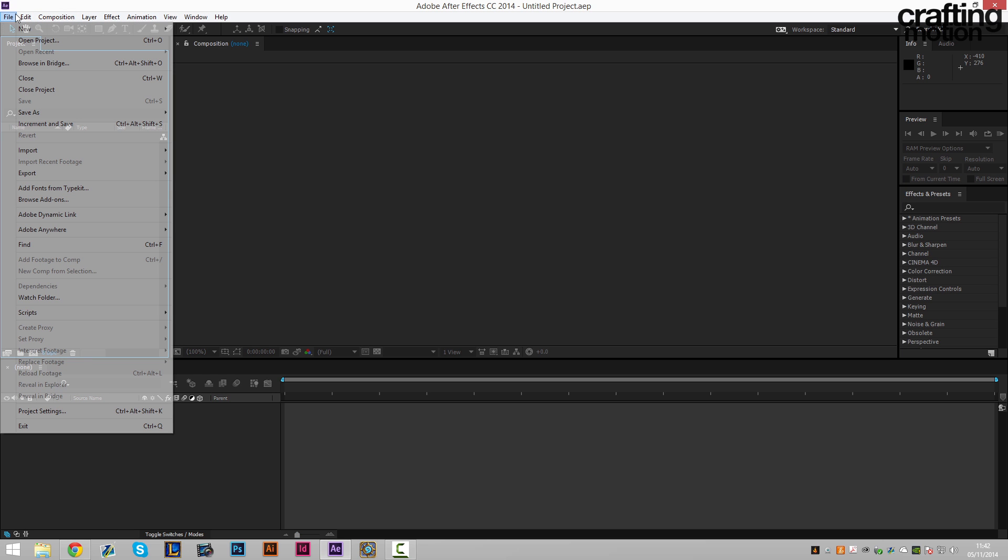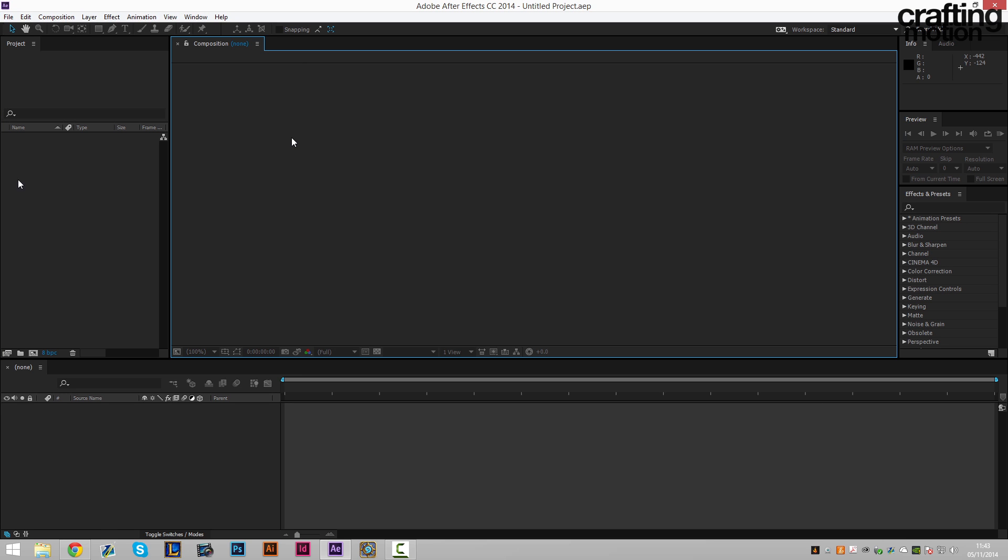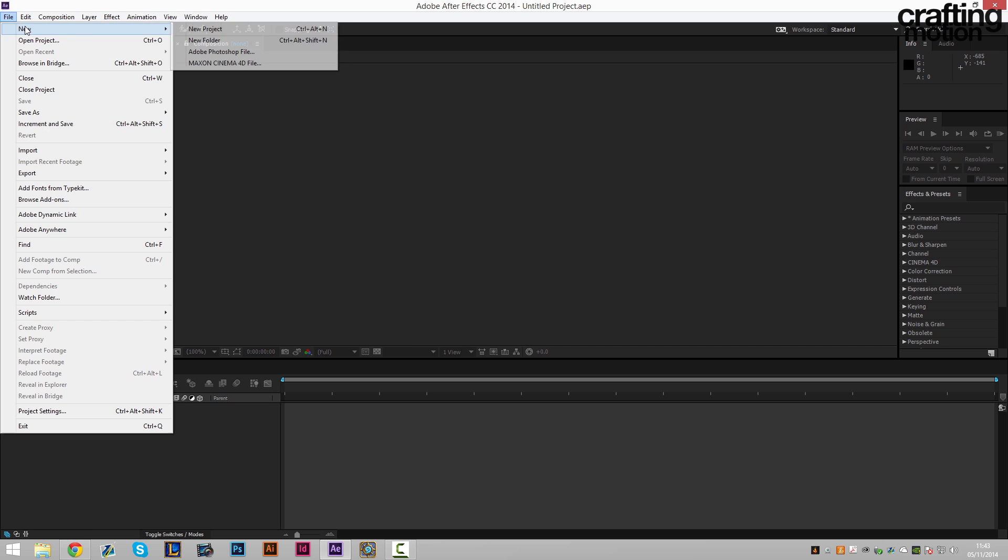I've now got the full Adobe Creative Suite so I'm gonna be doing tutorials across everything. Today we're gonna be using Adobe After Effects CC 2014. I do recommend getting this. The full package is kind of still expensive but you pay monthly instead now so it's not as bad. I assure you I've got the full version now at last.